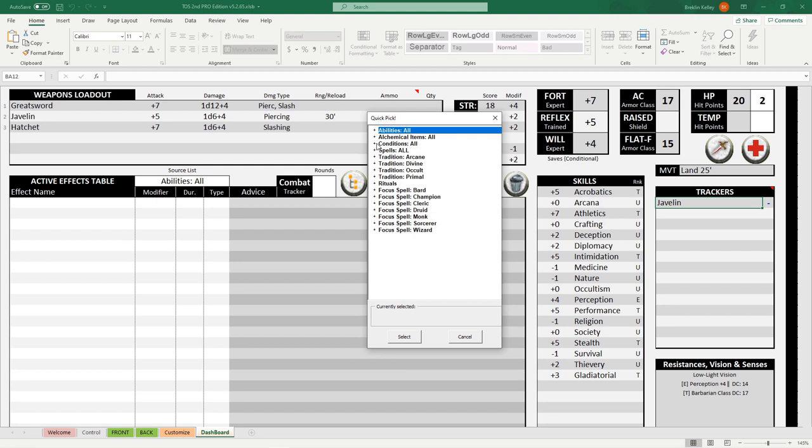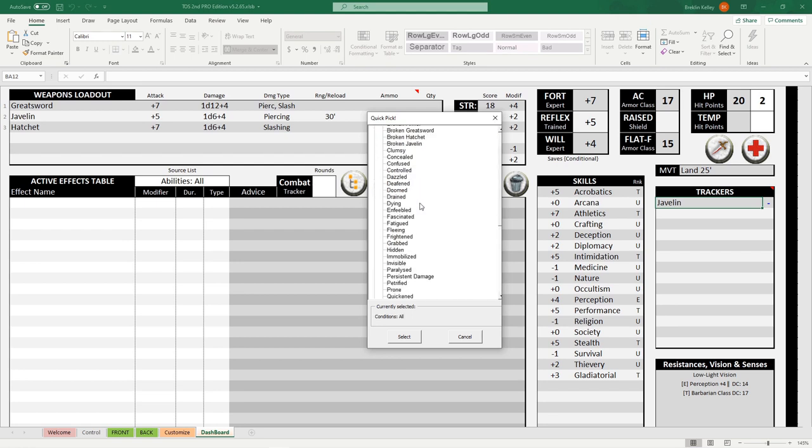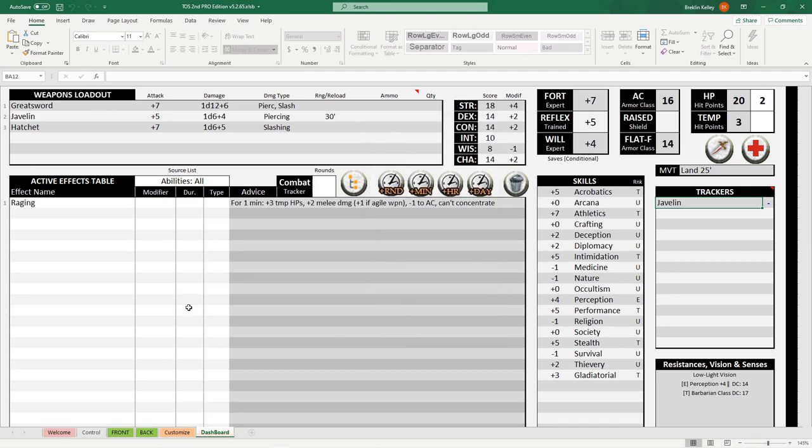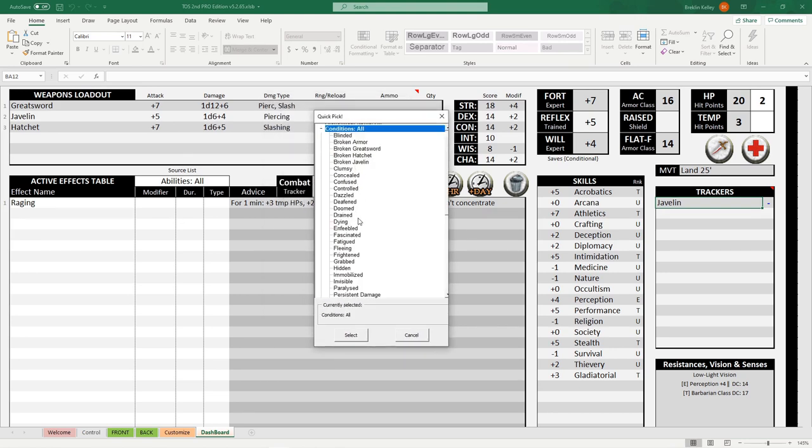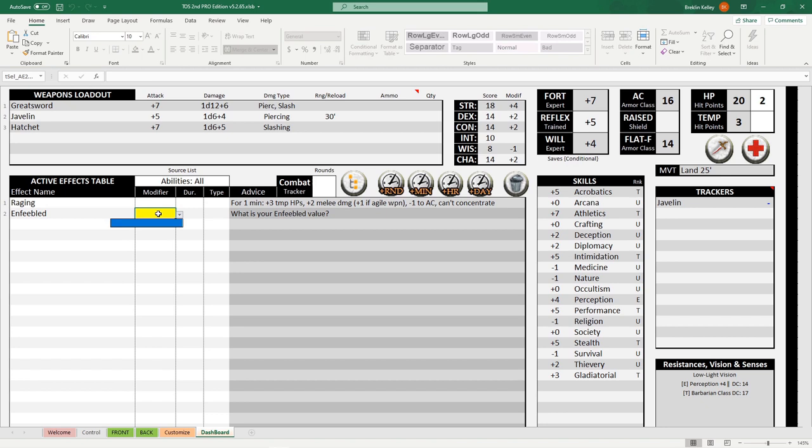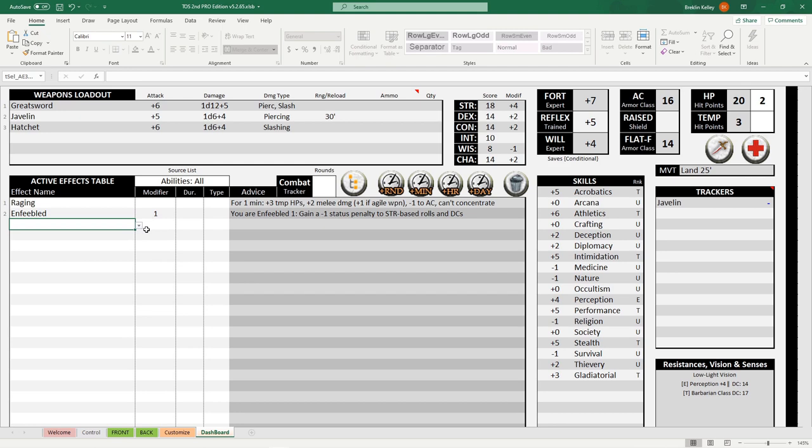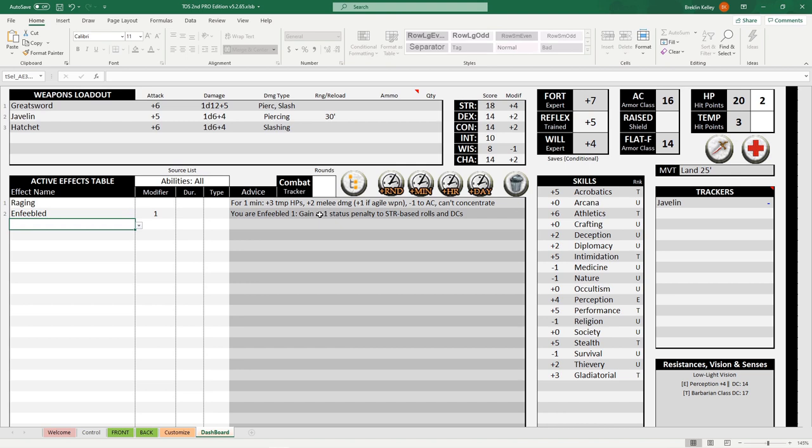For example, let's drop down conditions and say our barbarian is raging. We'll scroll down, we'll find raging, and hit select. So perfect, it's already added to the table. On top of that, let's say he's also being affected by the condition Enfeebled 1. We select that, we add Enfeebled 1 to the modifier, and we can see you are Enfeebled 1. Gain a minus one status penalty to strength-based rolls and DCs. In our weapons loadout, we can see that TOS is taking our rage and Enfeebled conditions into account when determining our attack rolls and our damage rolls. While we'd normally only be dealing 1d12 plus 4, thanks to our plus 4 strength modifier, we're gaining 2 melee damage from our raging and then losing one from our Enfeebled, leading to a total of plus 5.